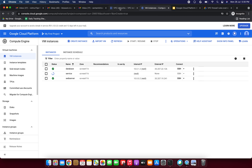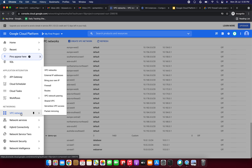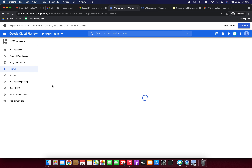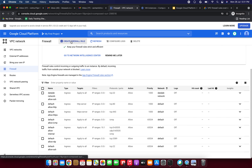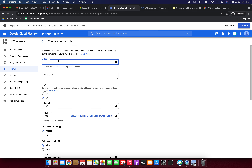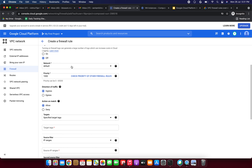Next step is to create the firewall rules. Going to the home page and navigating to 'Firewall' under the networking section. We can already see default rules: allow-ssh, allow-rdp, allow-internal, and allow-icmp. ICMP is for ping purposes. Clicking 'Create Firewall Rule'. Firewall rules control incoming or outgoing traffic to an instance — by default, incoming traffic from outside our network is blocked. Giving the name 'demo-fw1'.